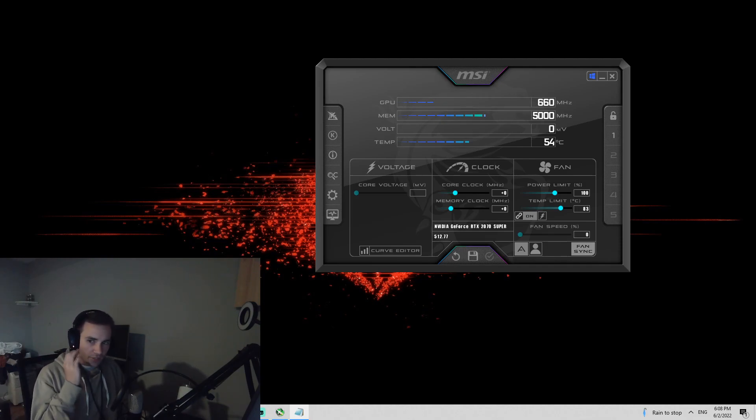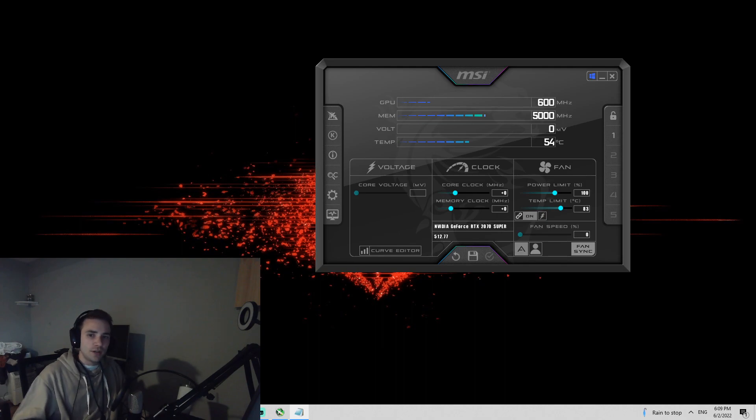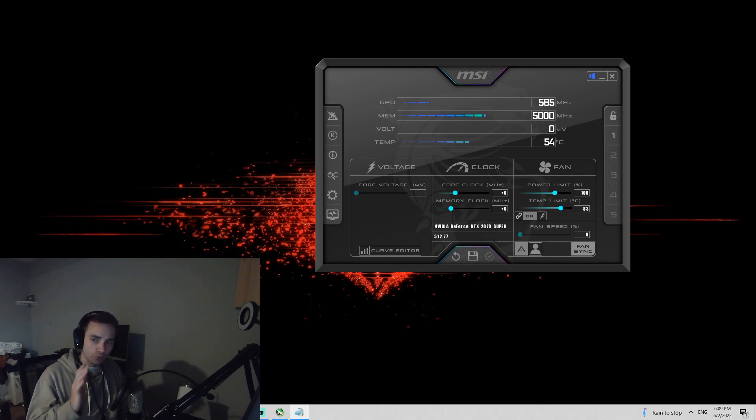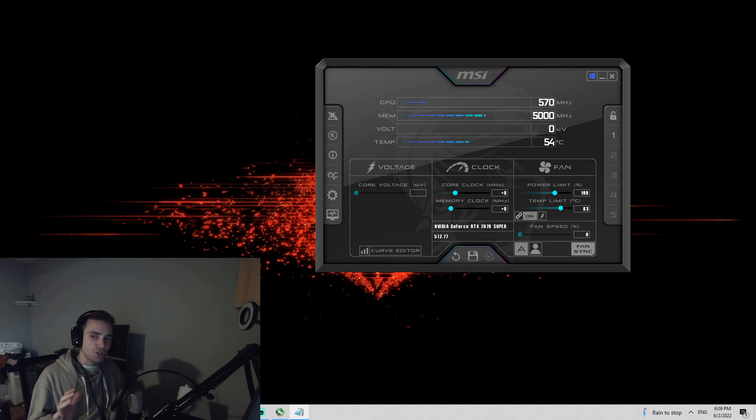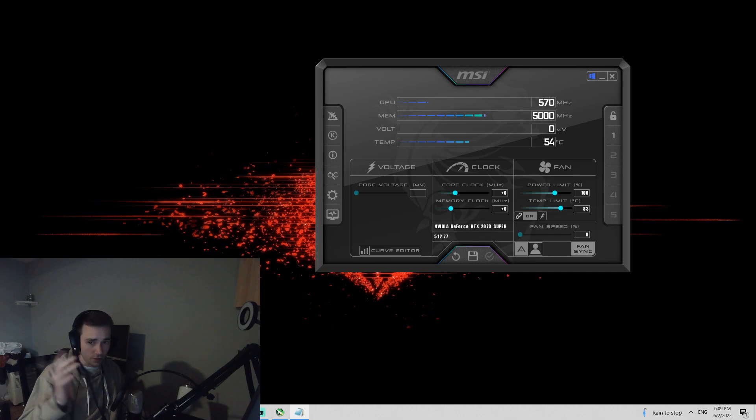I am not going to waste any of your time with an intro. This is the universal how-to tutorial on how to overclock your GPU. It does not matter what GPU, I'm going to show you step-by-step how to do it clearly. Let's do it.